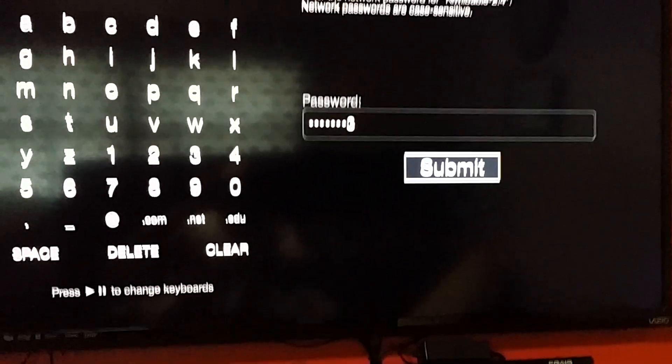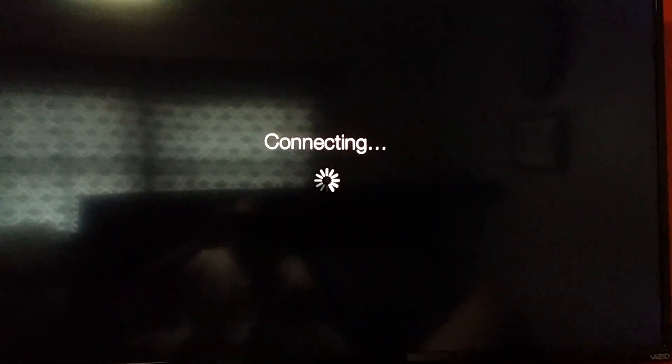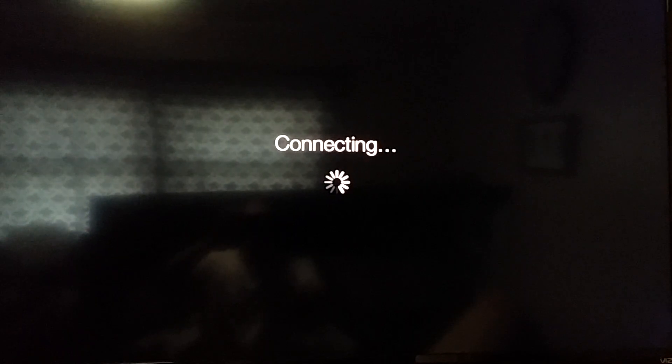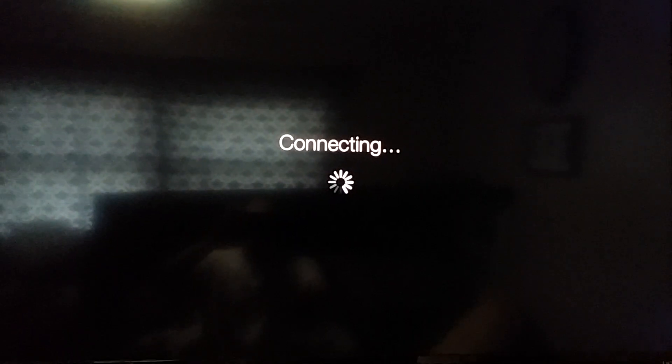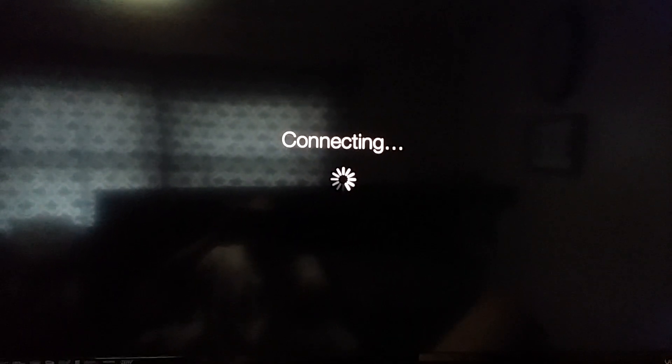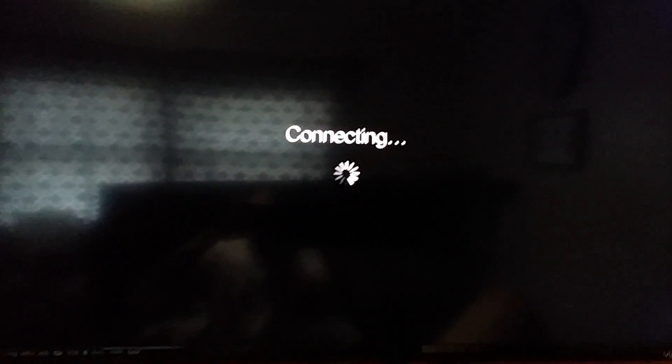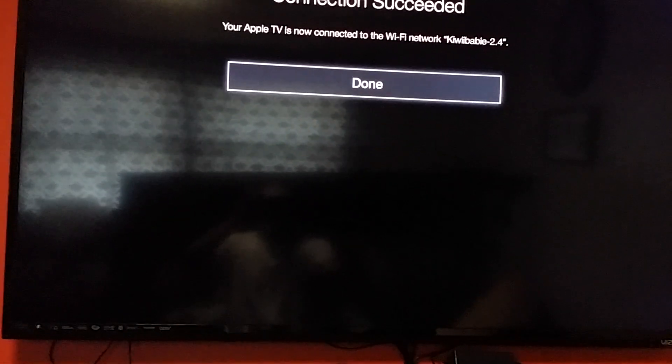Submit. Connecting. Connection succeeded.